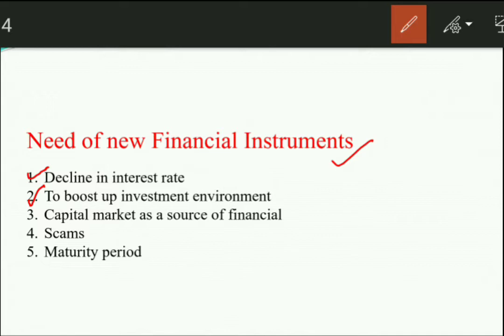The capital market is a source of finance for the economy. Next, when we talk about the traditional mode, there were many scandals in the market because there was not much transparency. So there was a need to bring new financial instruments — instruments with maturity flexibility and defined customer classes — so that scandals and scams would decrease.